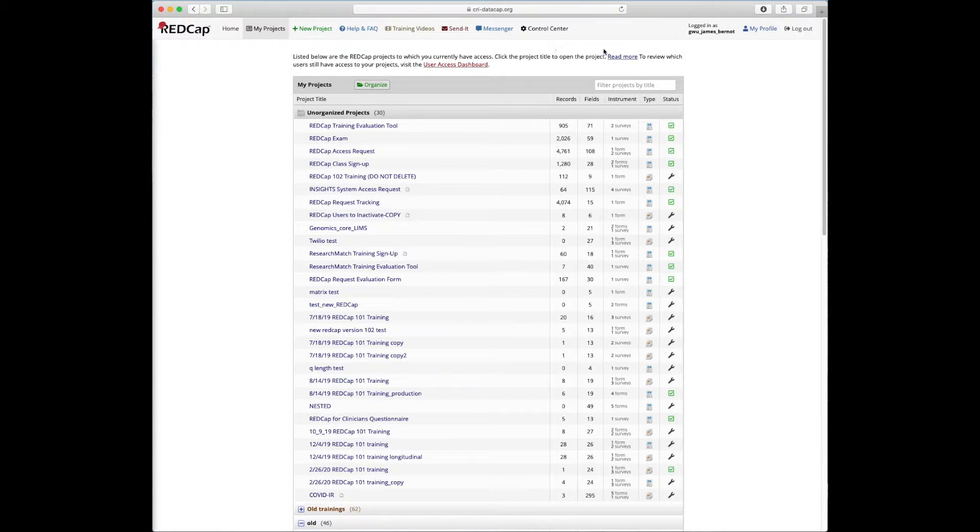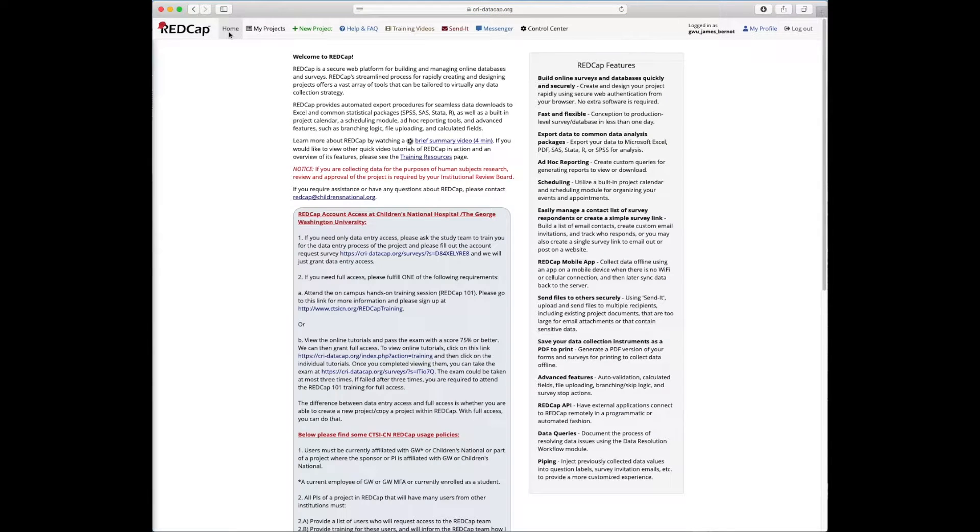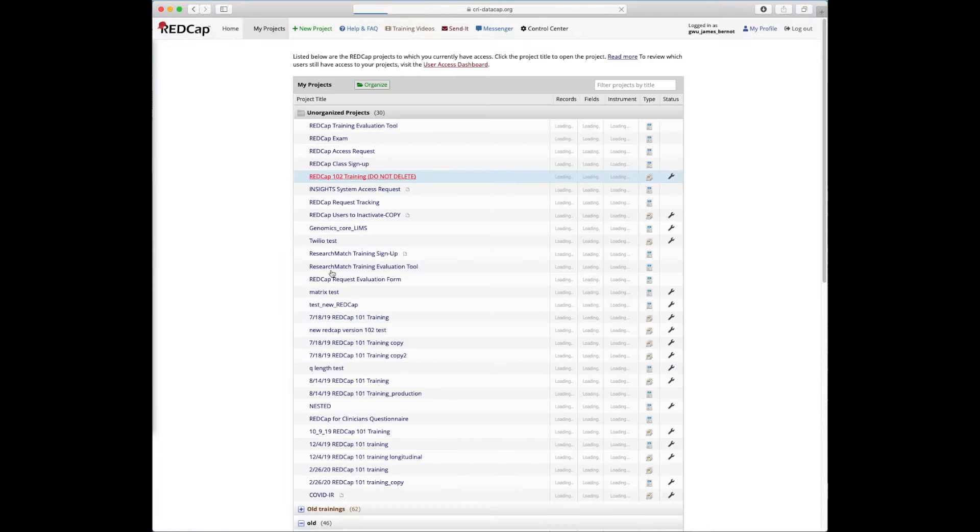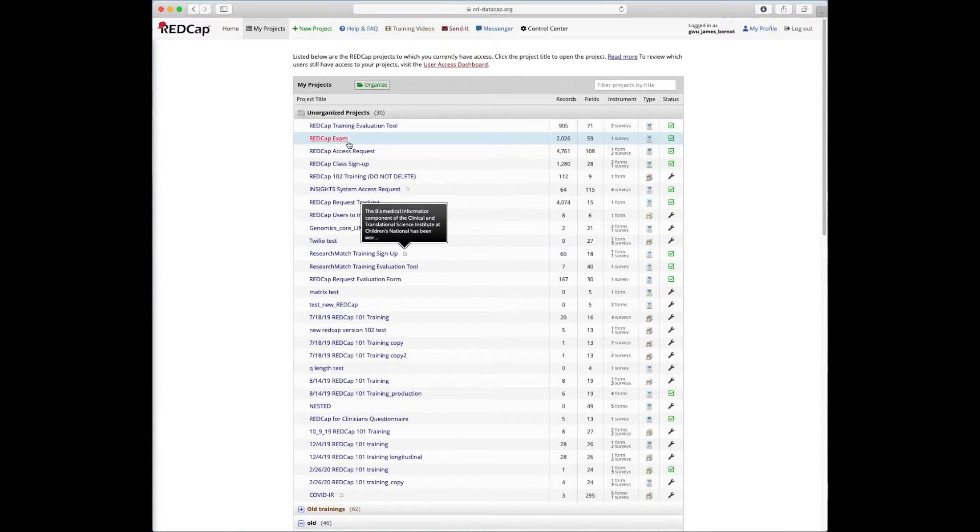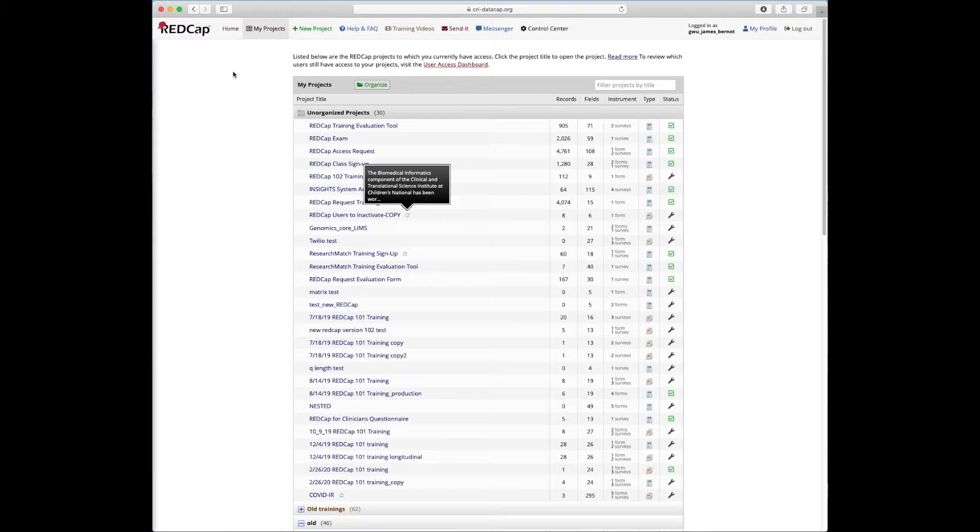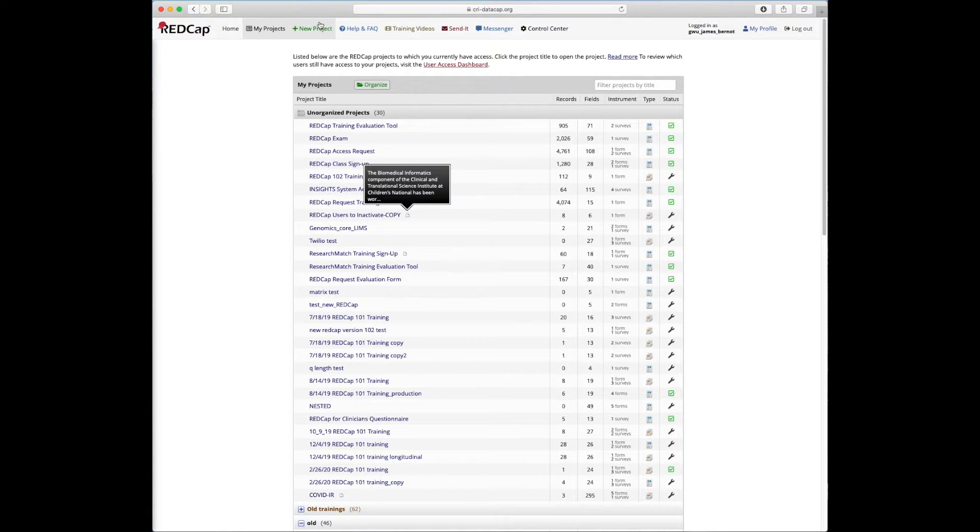So just to walk you through what we see at the top screen, there's our Home tab that has some basic information about REDCap here at the CTSI, My Projects, which is where we can access any projects that we've been working on or are going to start. We'll come back to here in a minute to start a new project.